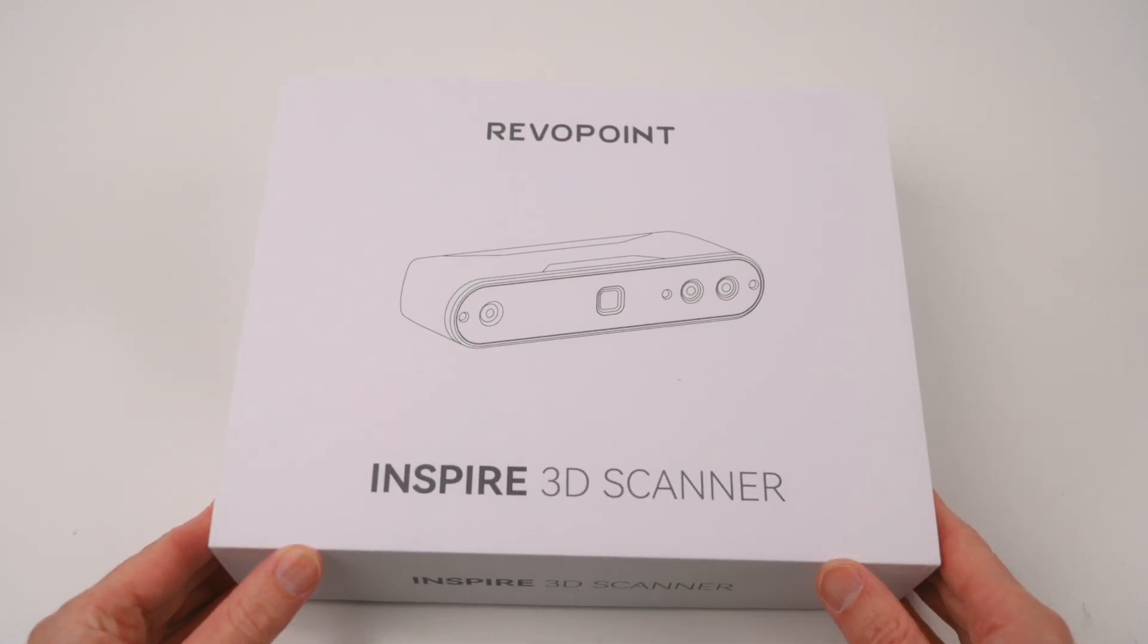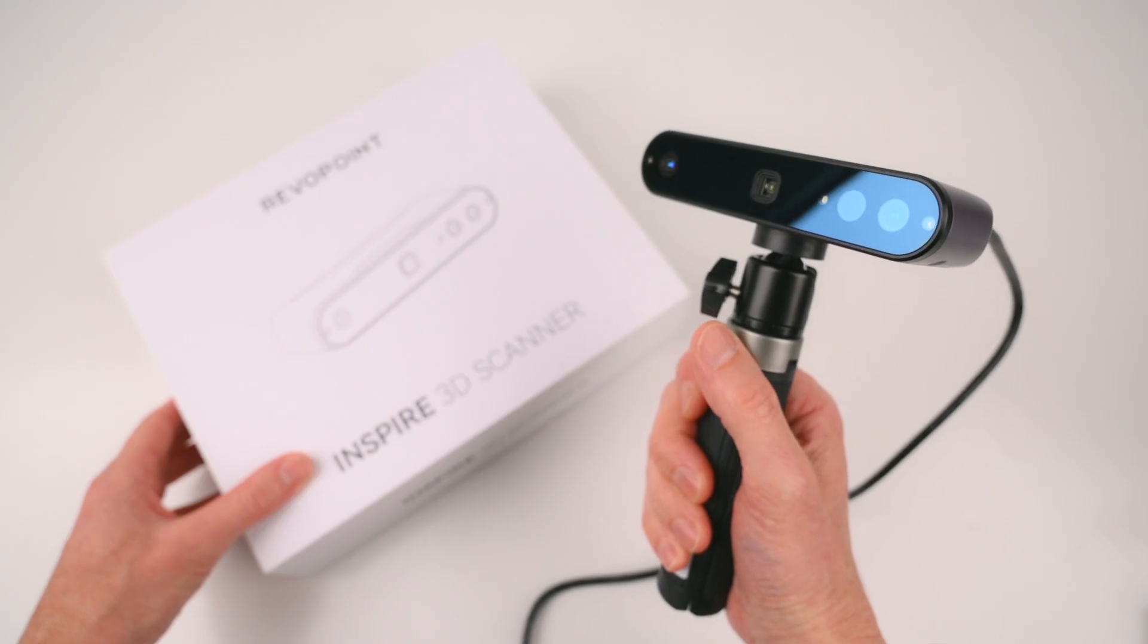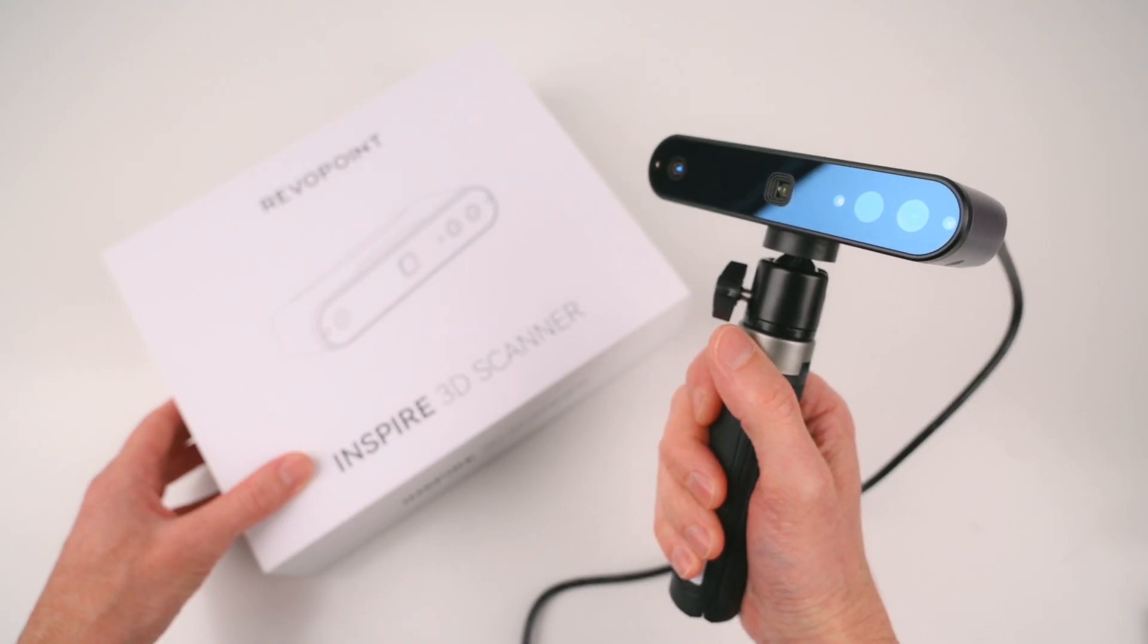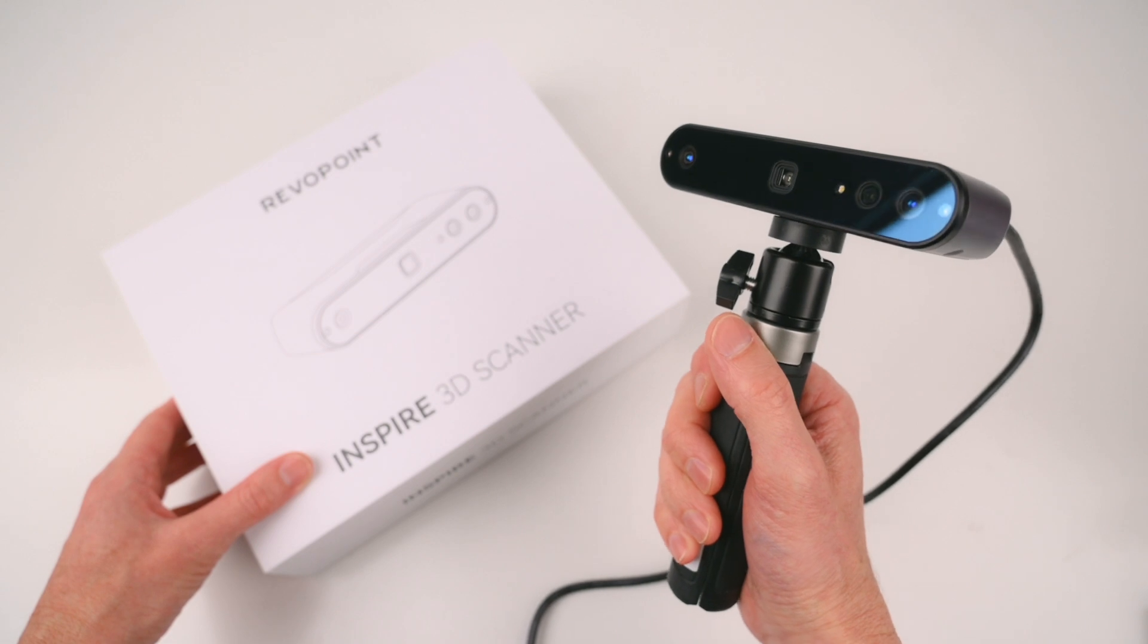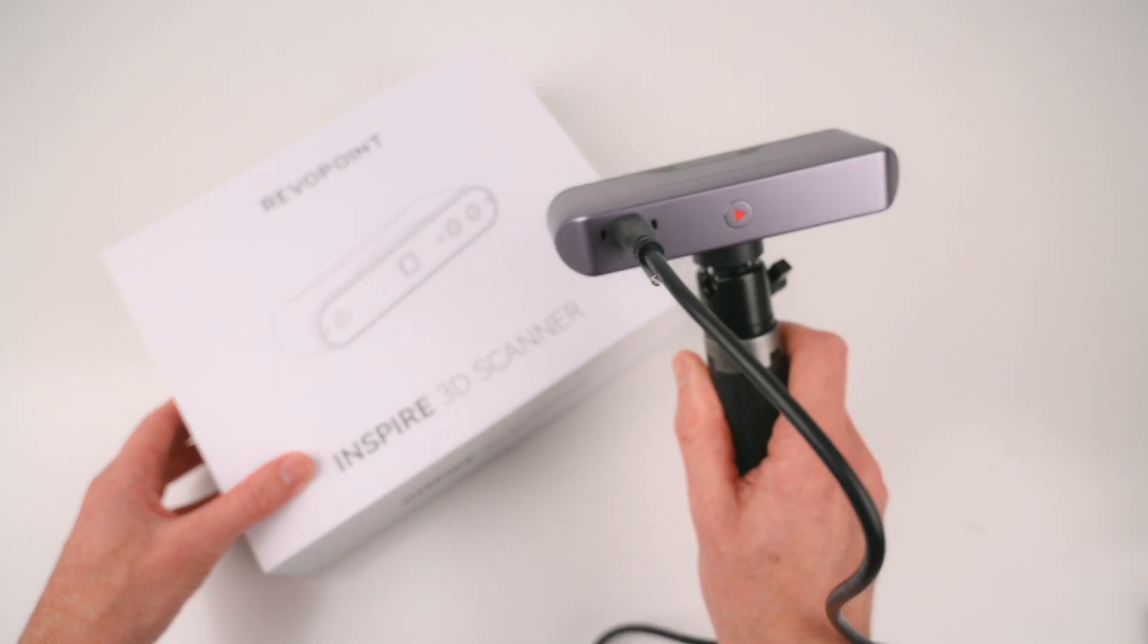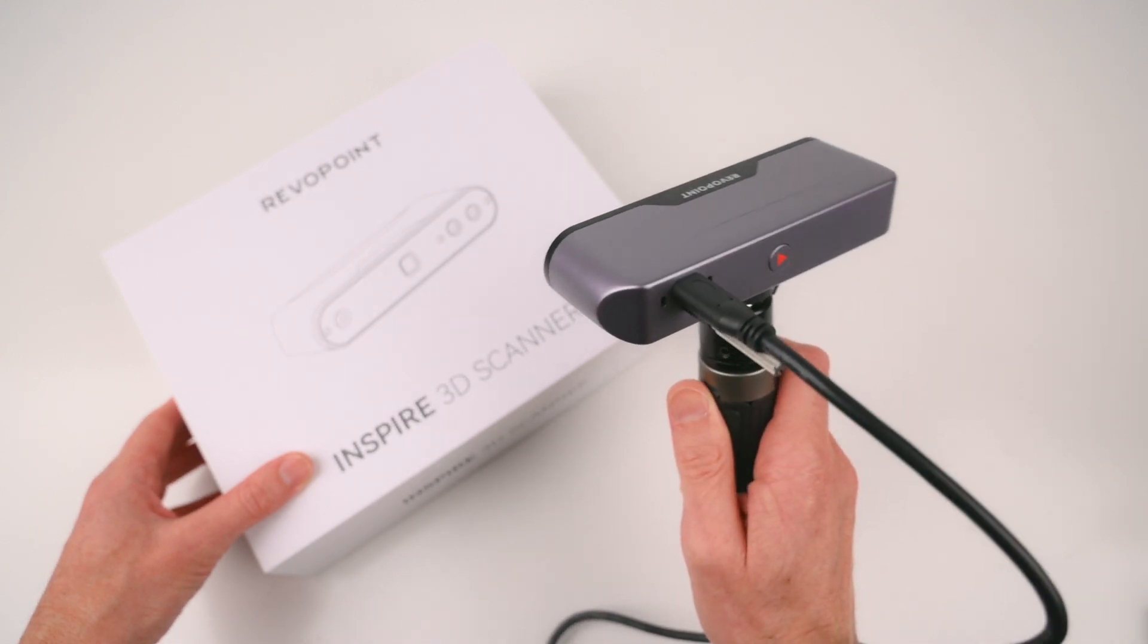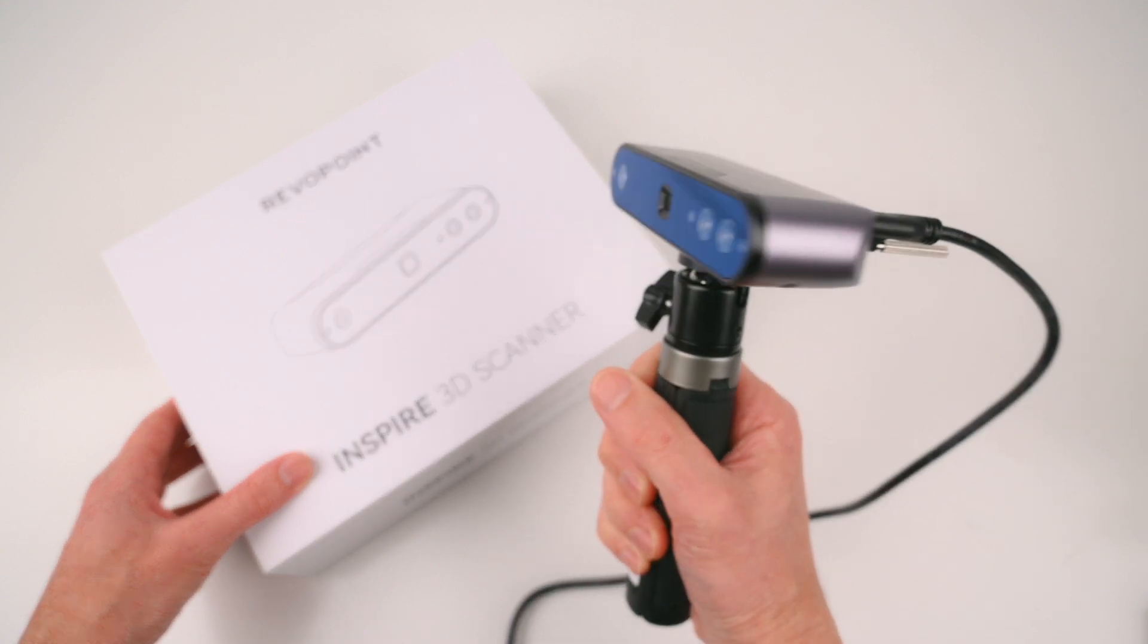This is the newest color 3D scanner from Revopoint. The Inspire is a portable and user-friendly 3D scanner with a compact form factor that is designed for capturing medium-sized objects.